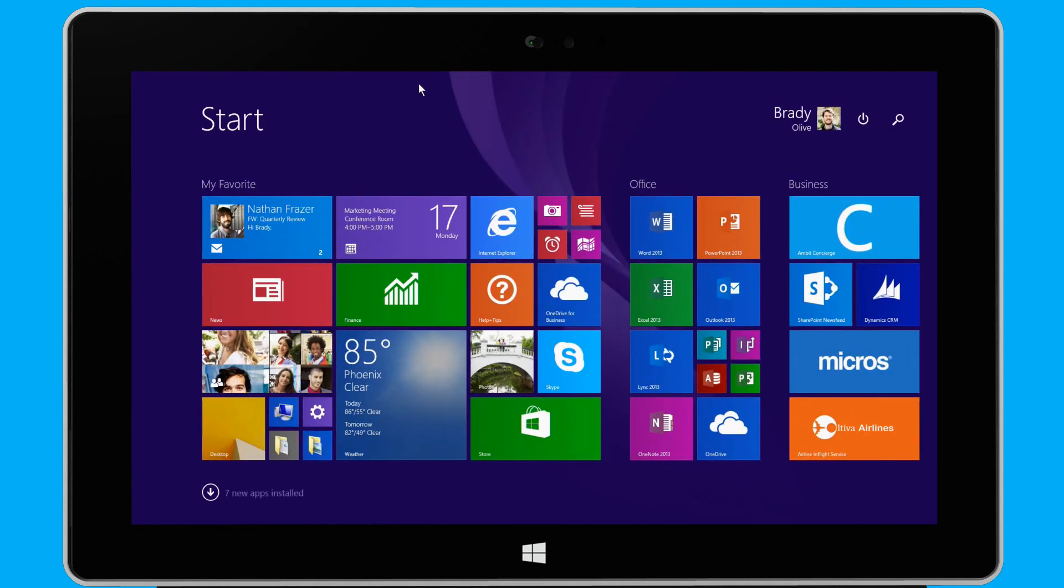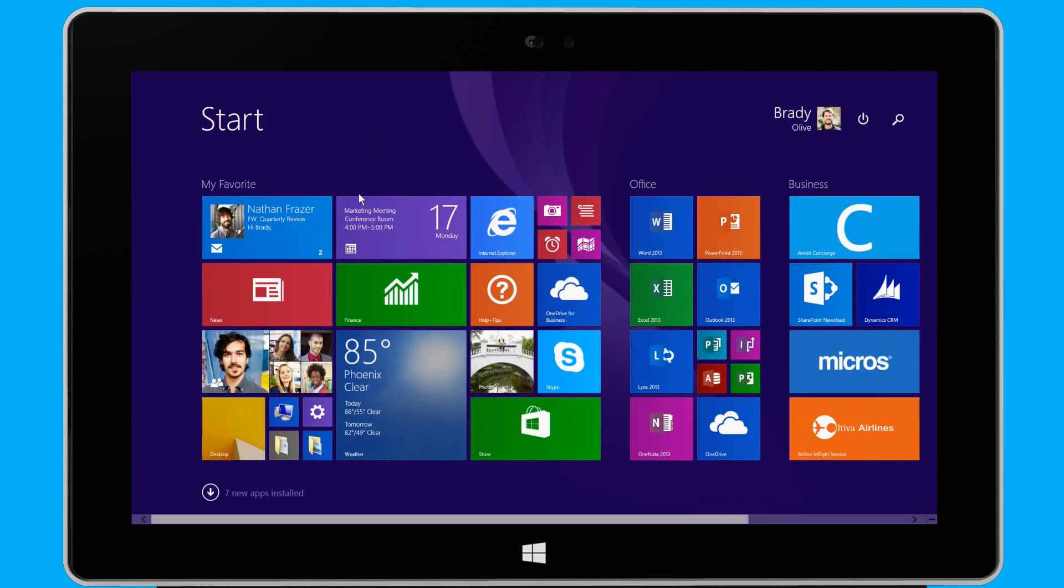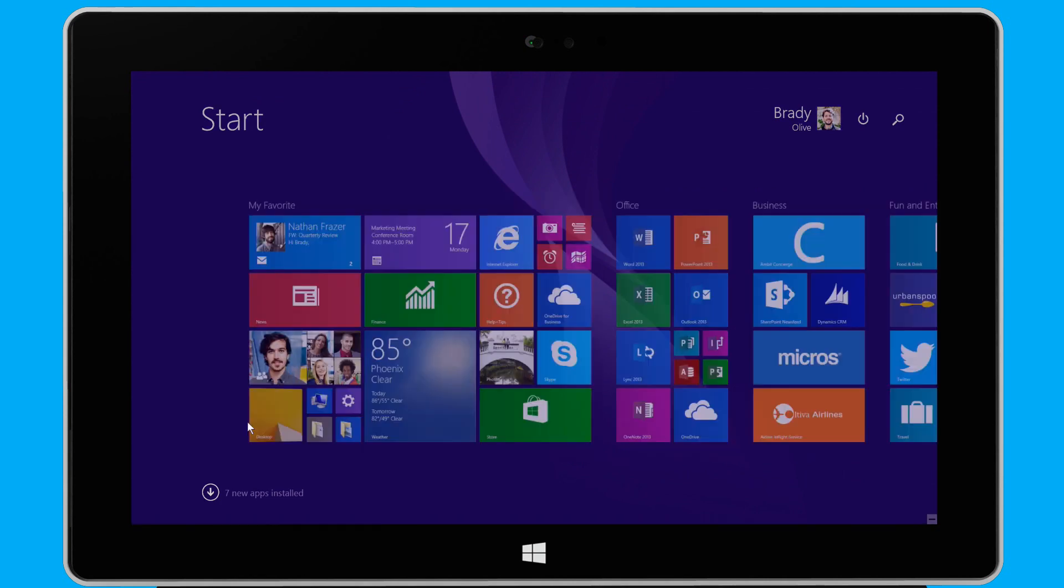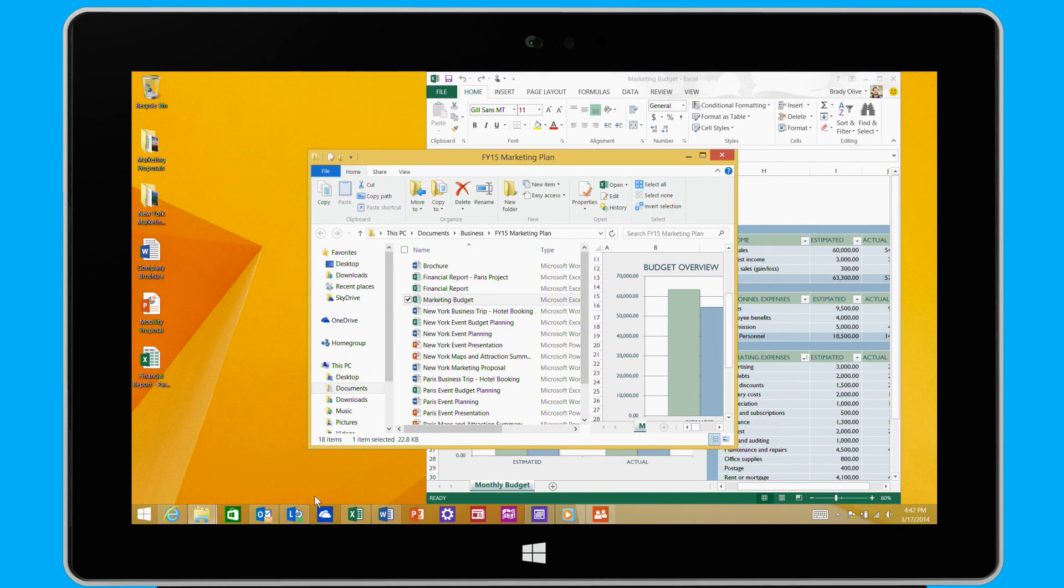Because I frequently use the desktop at work, I have the desktop pinned right here on the start screen, where I can quickly access it. And this is my familiar desktop, complete with my taskbar and all of my favorite apps. I also have the option to boot to desktop directly if I want.